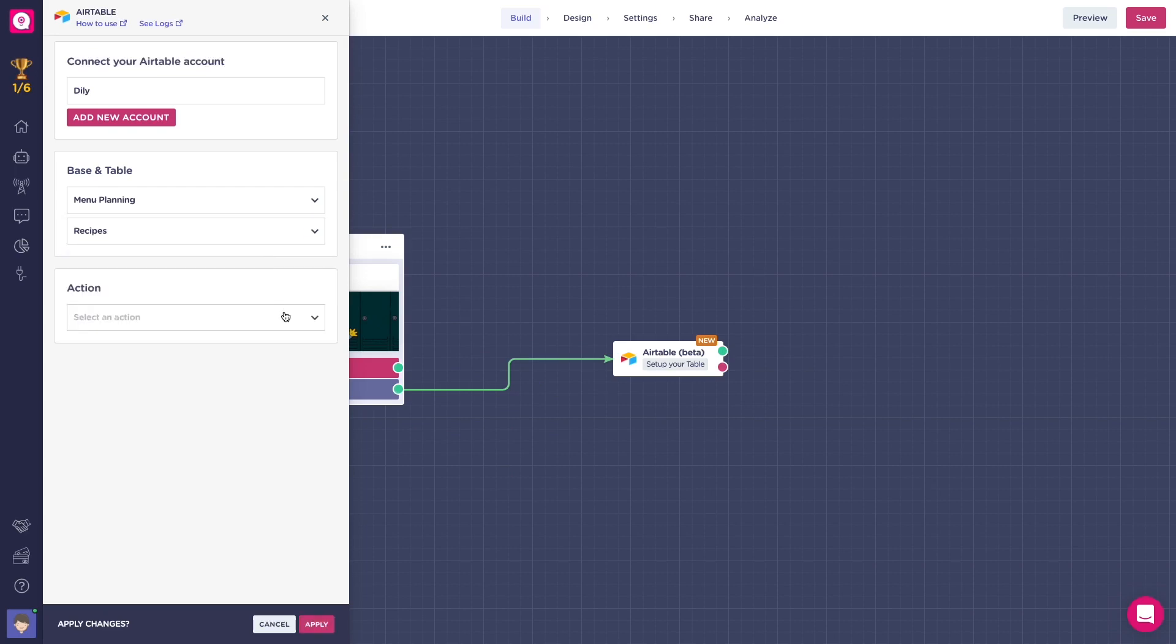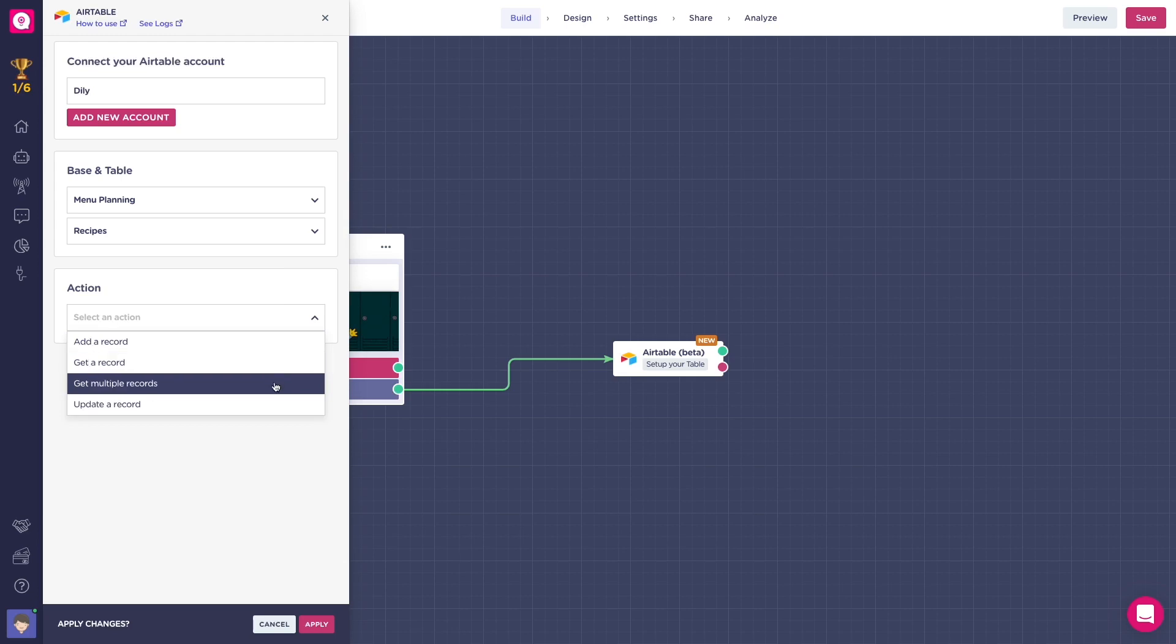There are four types for that: add a record, get a record, get multiple records, and update a record. I'll quickly show you each one of them.